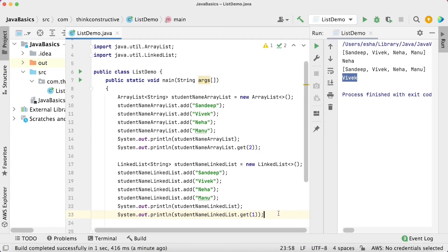That clarifies that finding any element in the LinkedList does not have a constant time complexity — it can be less or more. If the element is on the first node itself, the complexity will be O(1). But if the element is on the last node, the complexity will be O(n). So if your project requires lots of get or find operations, you must prefer to go with ArrayList, not LinkedList.